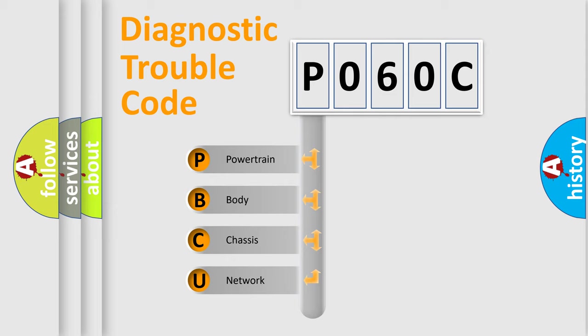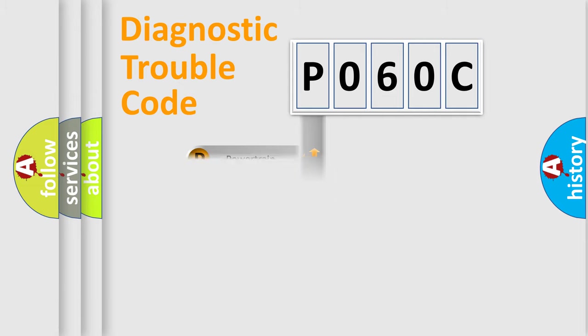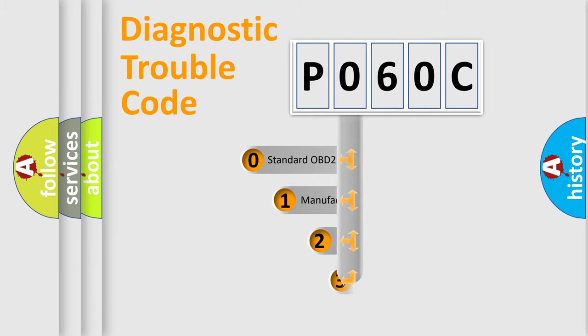We divide the electric system of automobile into four basic units: Powertrain, Body, Chassis, and Network. This distribution is defined in the first character code.